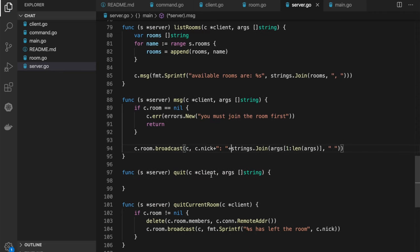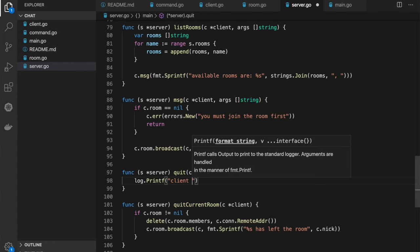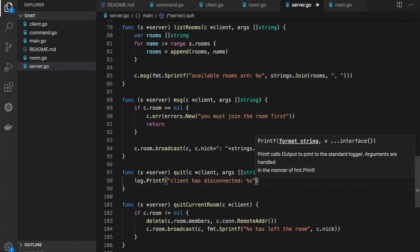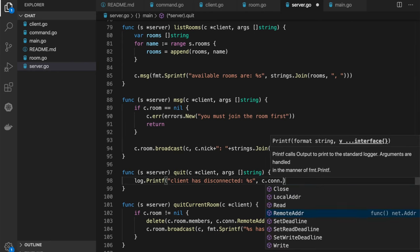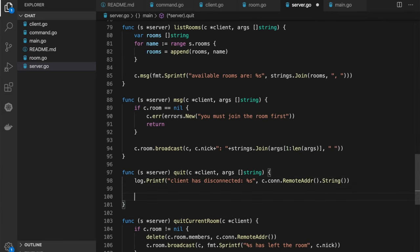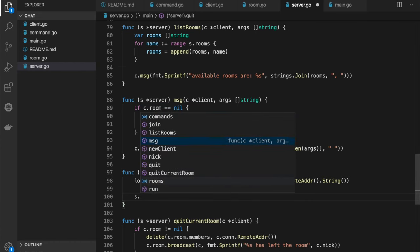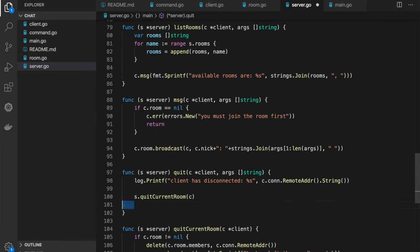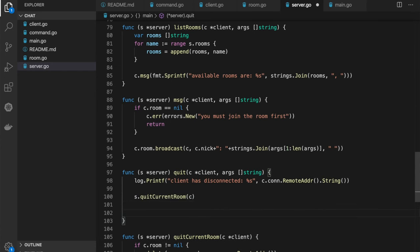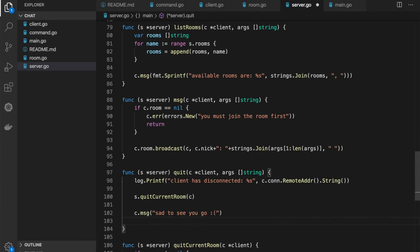For the quit command, we call quitCurrentRoom, send a goodbye message to the client, and then close the connection with c.connection.Close.